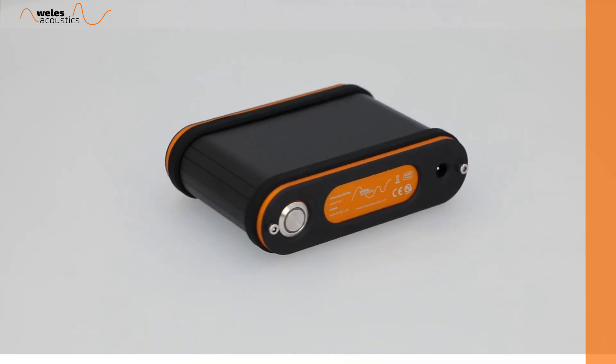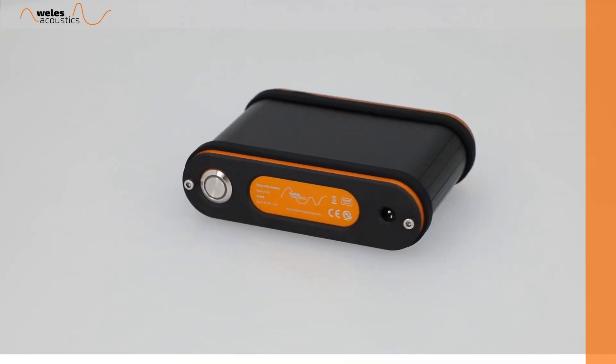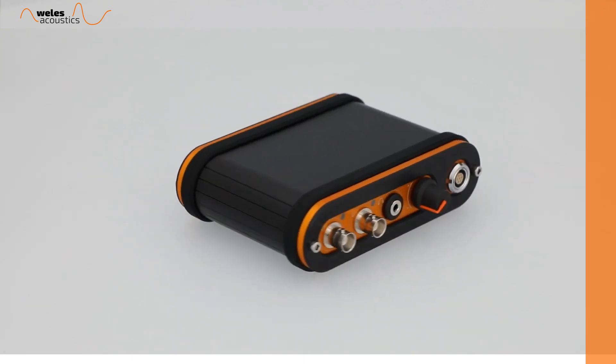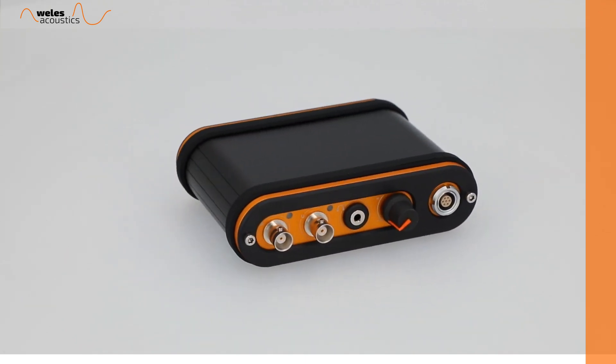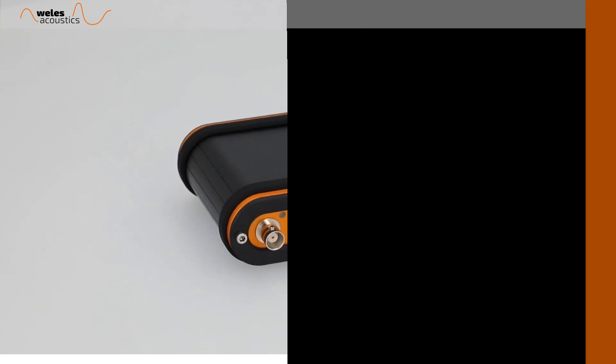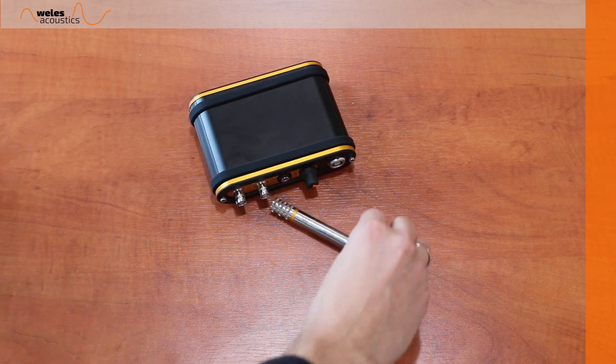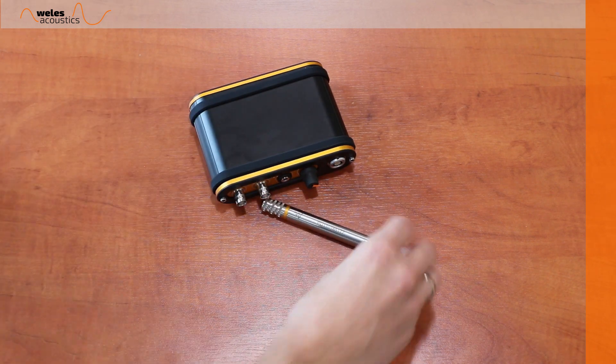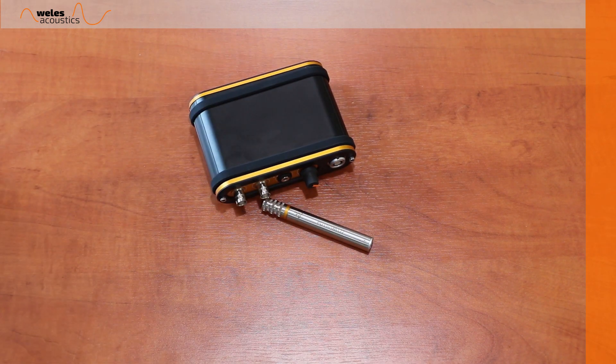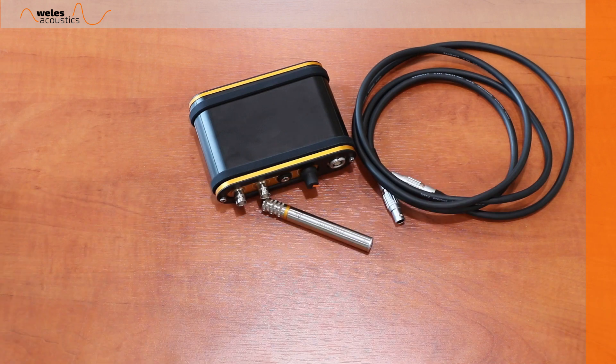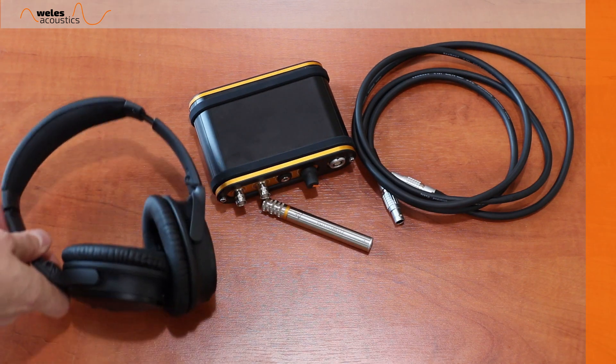In this video I will show you how effective the system can be in any sound source localization application. The system consists of just a few items: the Veles box equipped with a headphone amplifier, the WA-101PU probe, a LEMO cable to connect it all, and a noise cancelling headset.